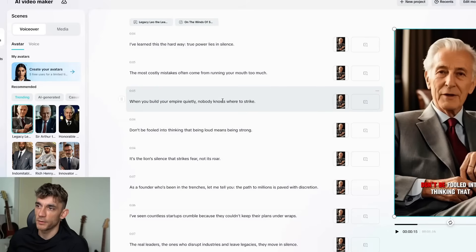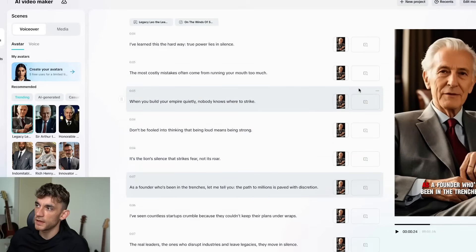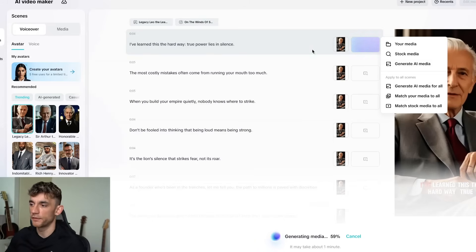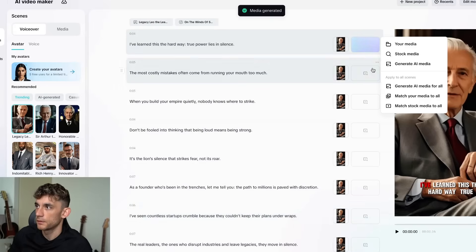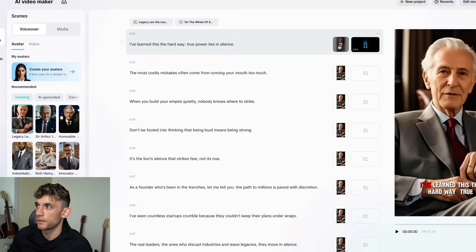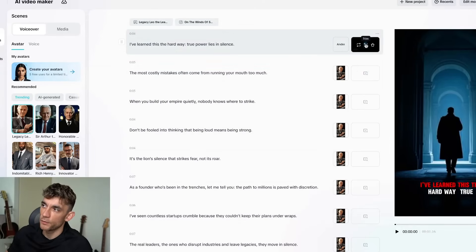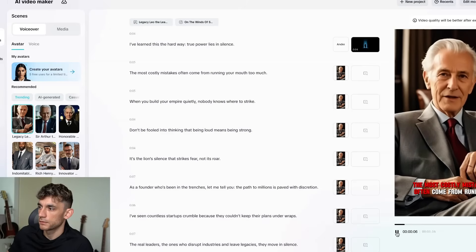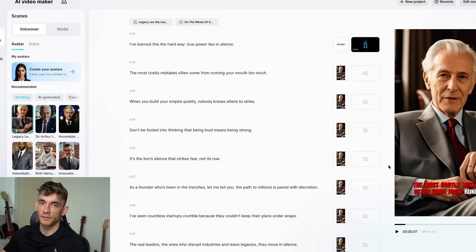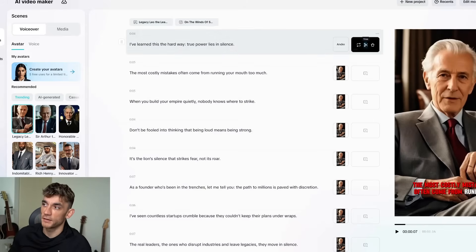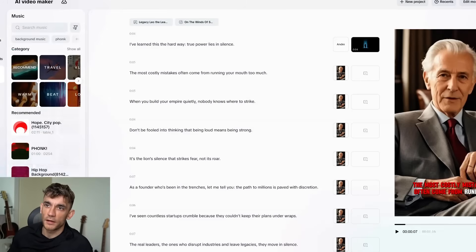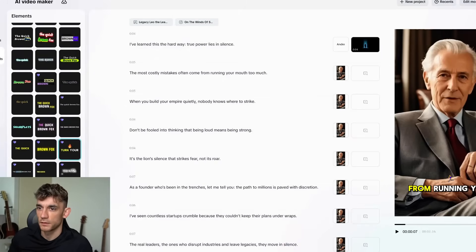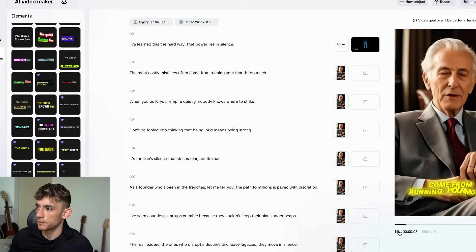It's about one minute long — AI avatar, music added, captions, all script was AI automated. You can export it and start using it straight away, or edit the different parts of the script. You can also add media here — click generate AI media to add different videos to scenes. Once generated, you can see the avatar combined with AI media for b-roll. You can flick between AI-generated media and AI avatars, and even change the music and captions.